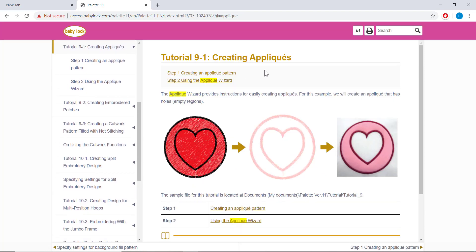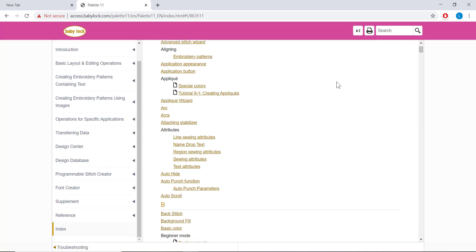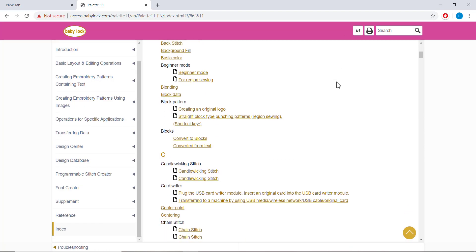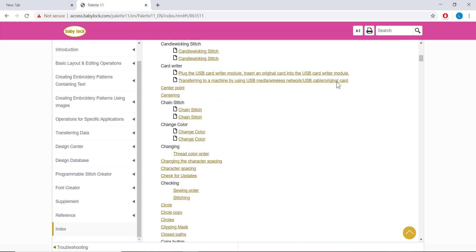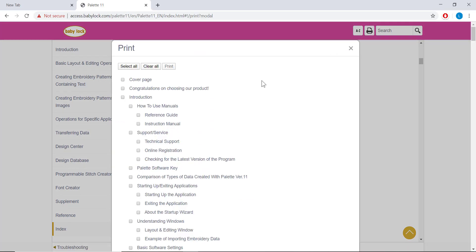There is an easy-to-find index button next to the search bar, which brings up an alphabetical list of everything in the manual. You will also notice a print button. This actually allows you to select specific sections that you would like to print, or you can print all of it at once.